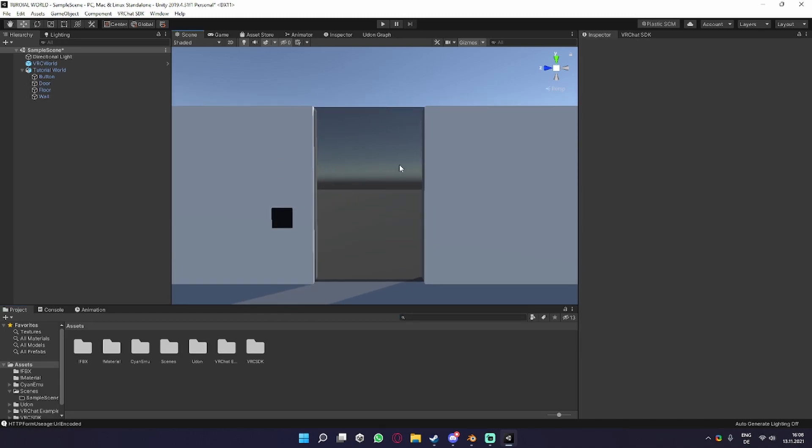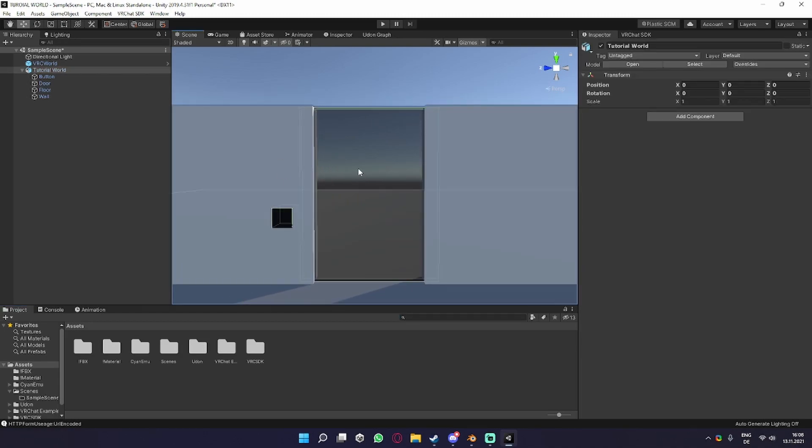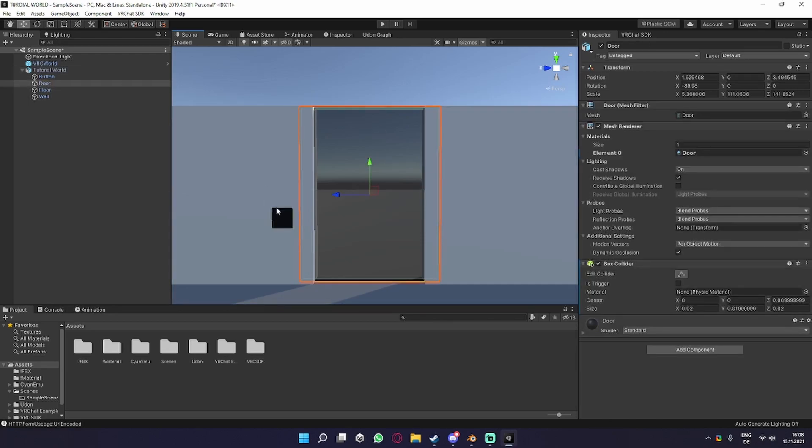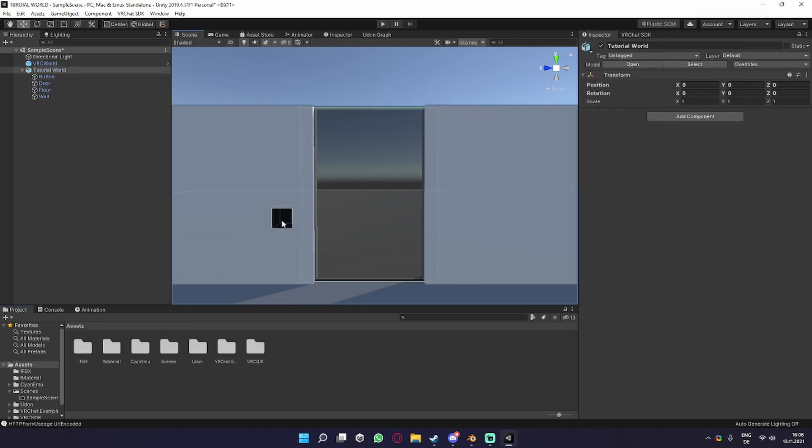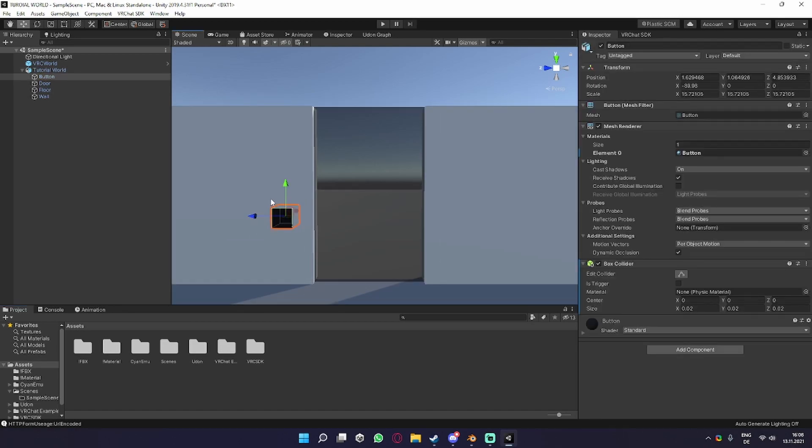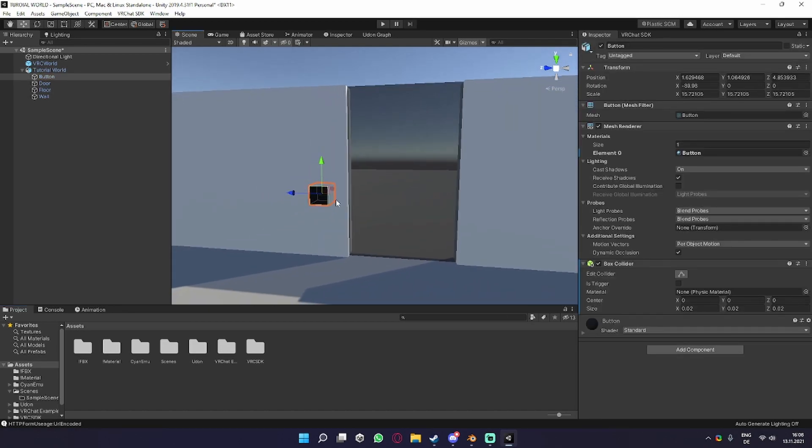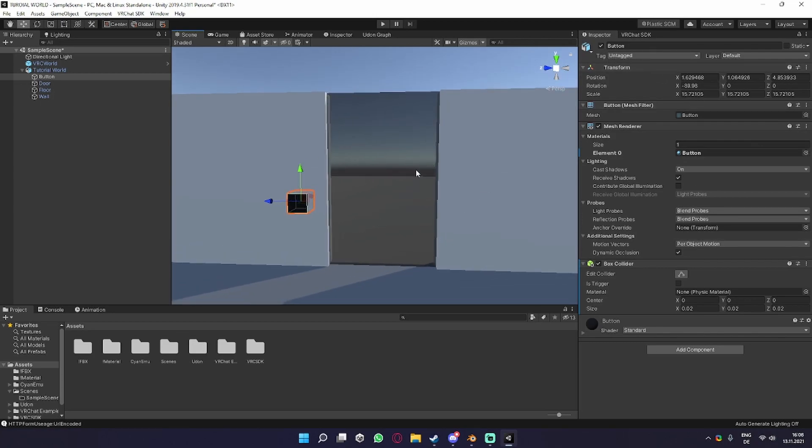To do a toggle, you first need an object you want to toggle. For my example, it's a door. And an object you want to click to toggle it. I just made a cube called button that I want to press to toggle the door on and off.